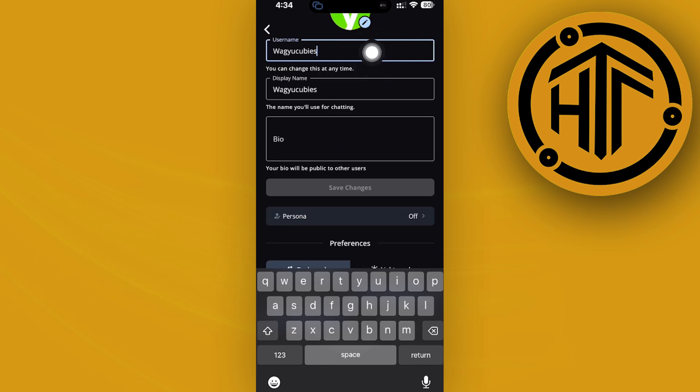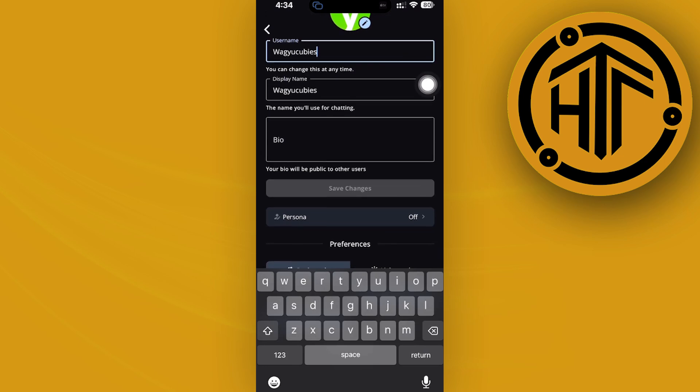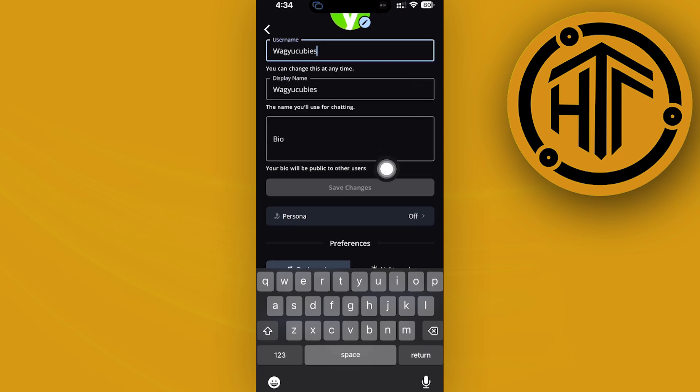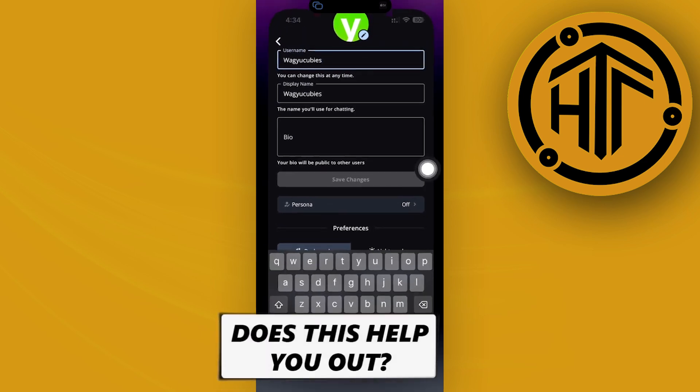Just go ahead and enter your preferred username that you'd like and then save the changes once you're done.